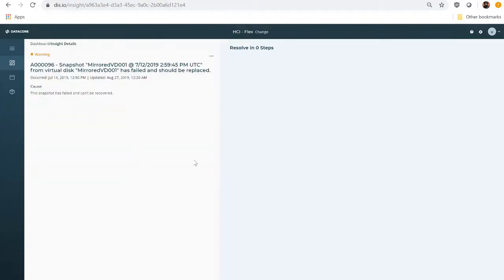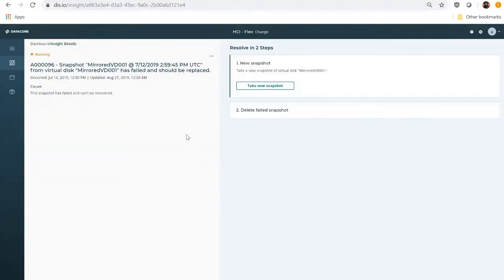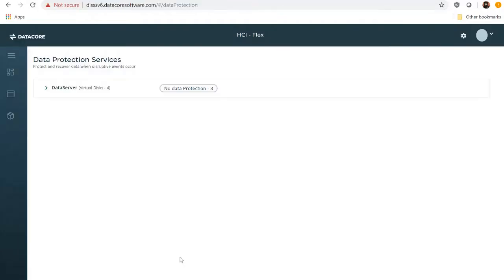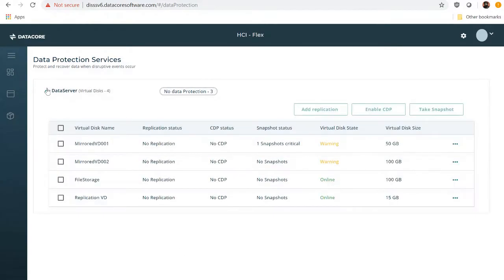From within the insight, navigating to the local console to take action is as simple as clicking Take a New Snapshot. This brings Ian to the Local Data Protection Services page, where he can locate the problem virtual disk.